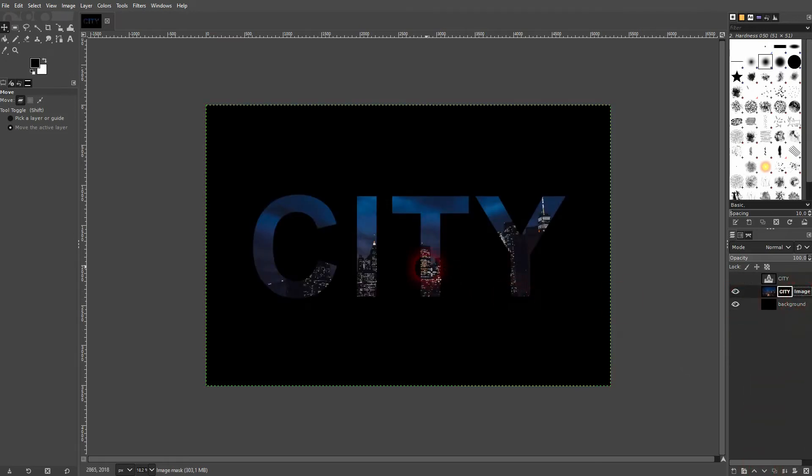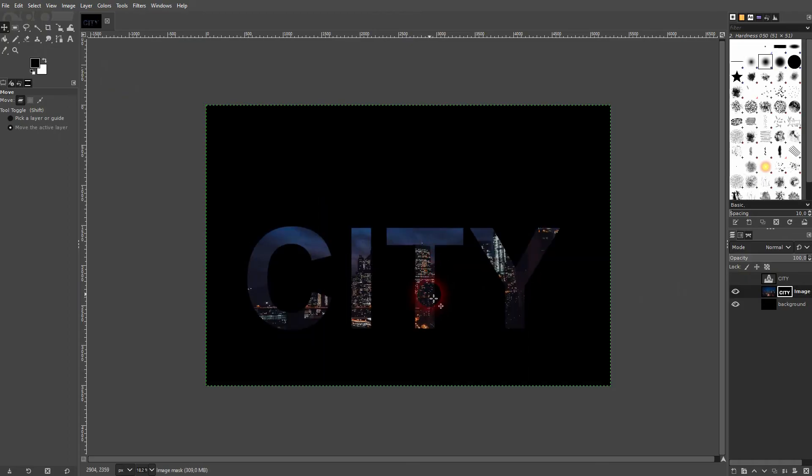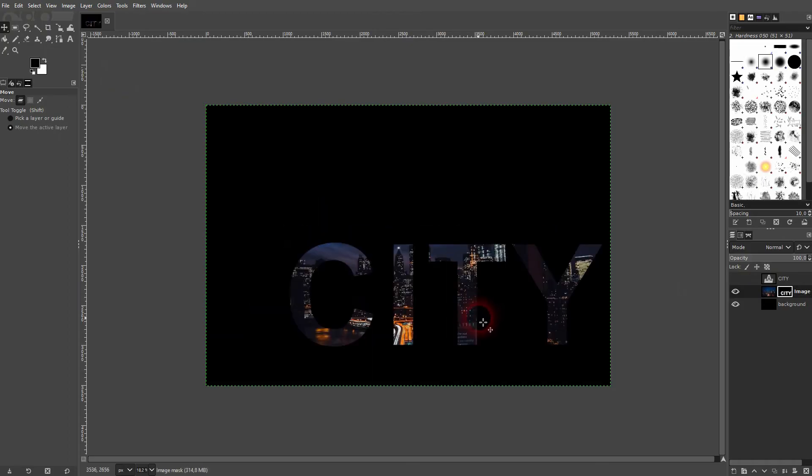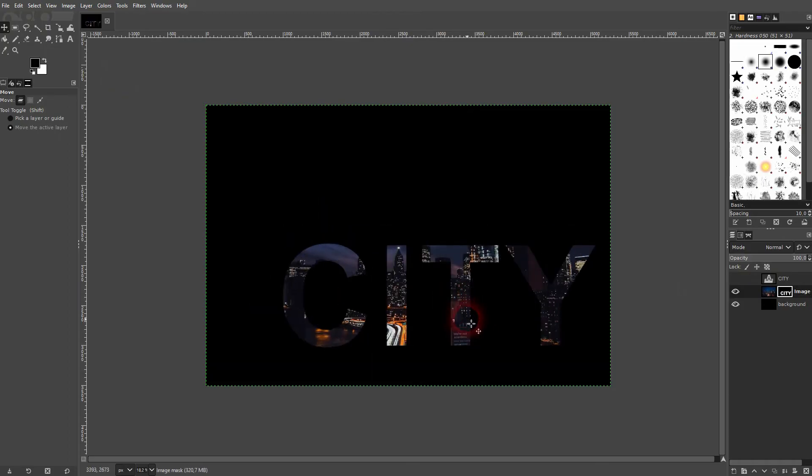Let me switch to the image layer. And now we can select the layer mask and the image. So don't get that confused. If I select the layer mask, I can move the text around and the image stays in place.